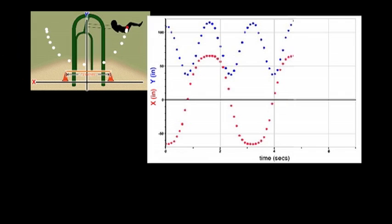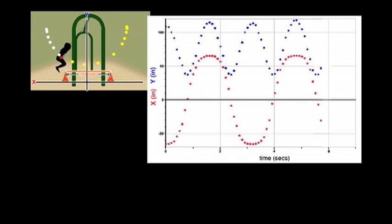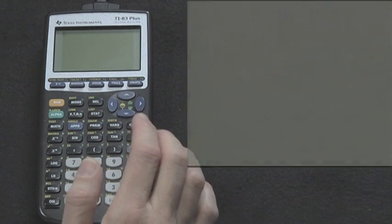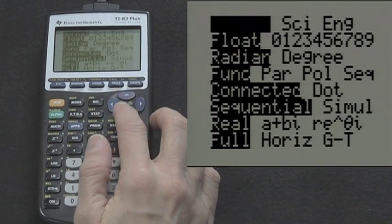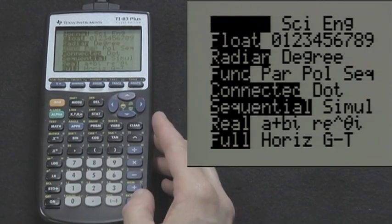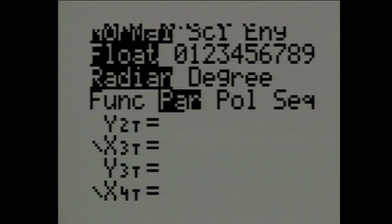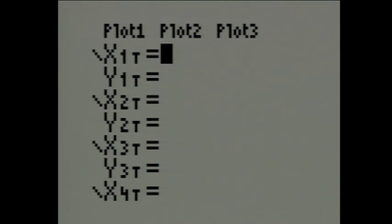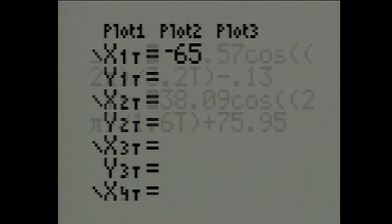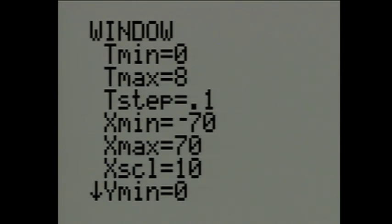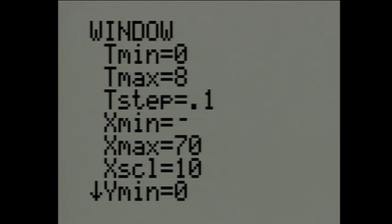Finally, we will use the TI graphing calculator to graph the horizontal position of the swinger against the vertical position of the swinger. Press Mode and choose Parametric. Press Y equals, then type your equations in X of T and Y of T. Press the Window button and set an appropriate window. For example, T min equals 0, T max equals 8 since this is time in seconds, and T step equals 0.1.